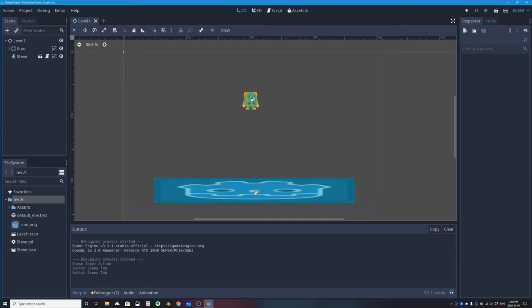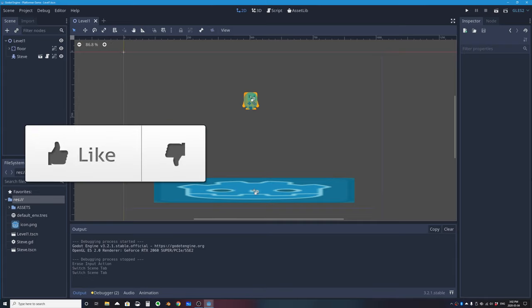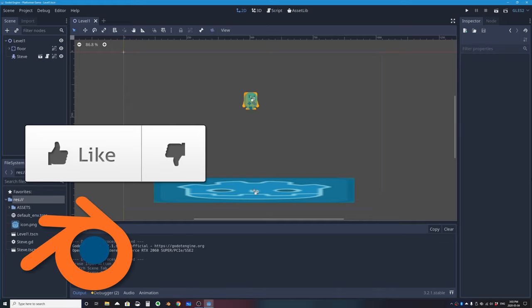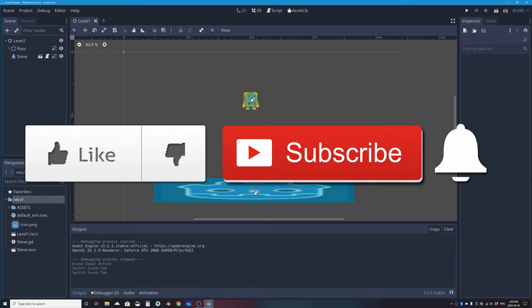If you like this video or learned something from it, please click the like button below — it really helps my channel grow. If you want to see more videos like this in Godot, Blender, or technology, click subscribe and the bell icon to be notified when I upload a new tutorial.